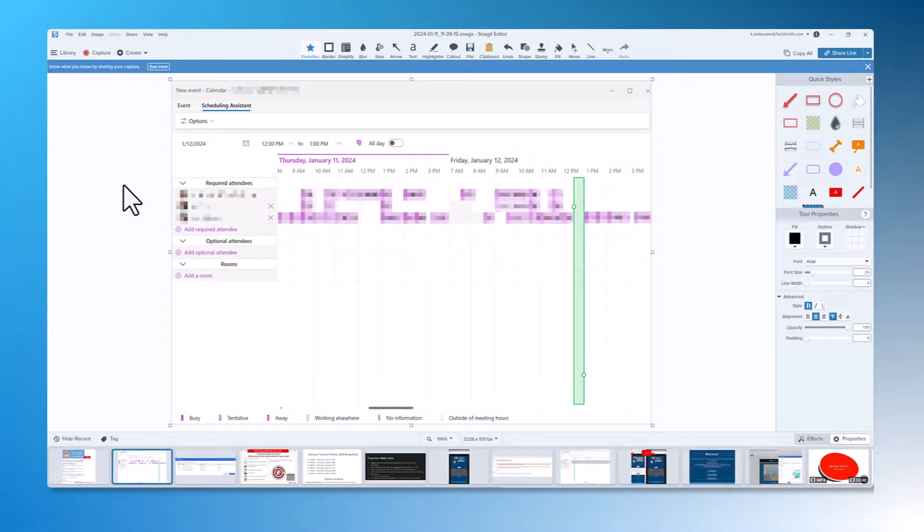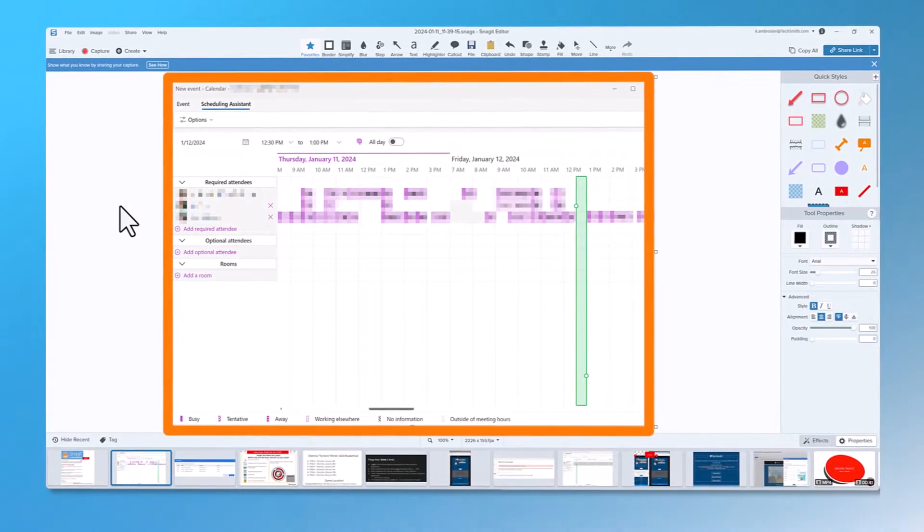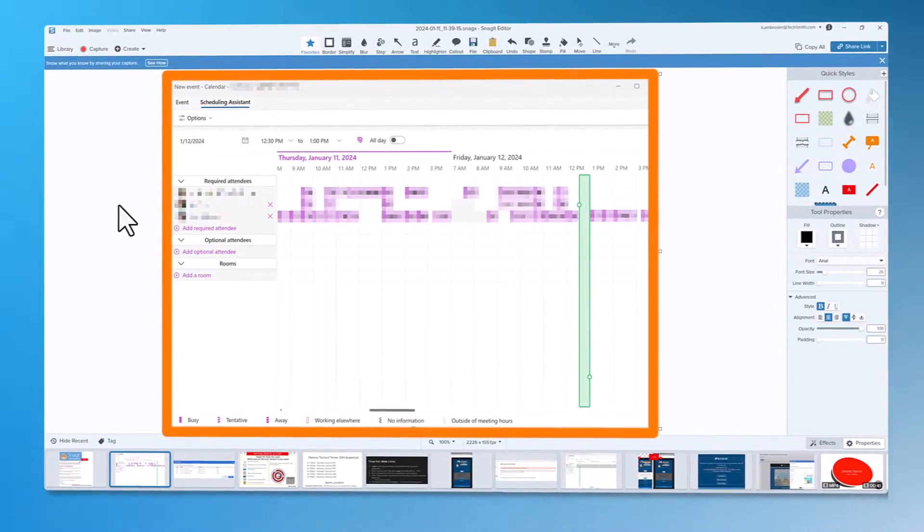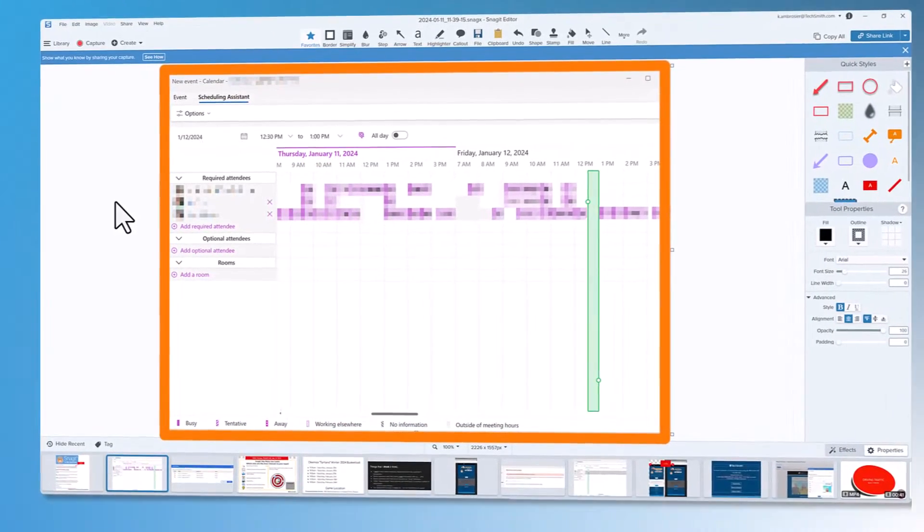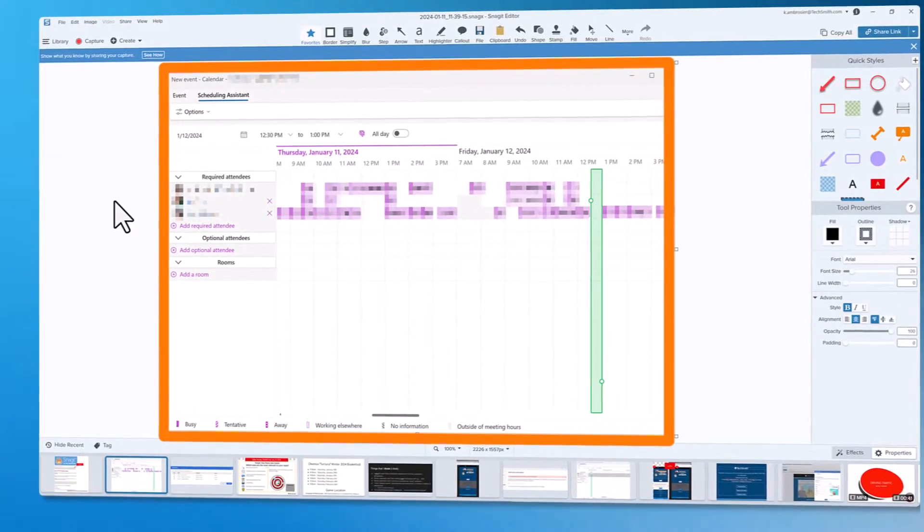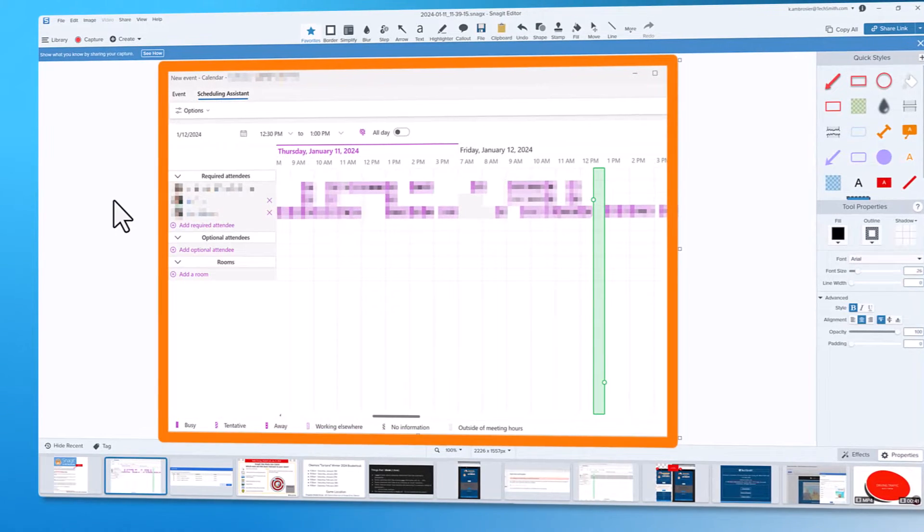Let's go over to the Snagit editor. On the canvas I have the image already blurred that I want to add a little bit more context to with video.